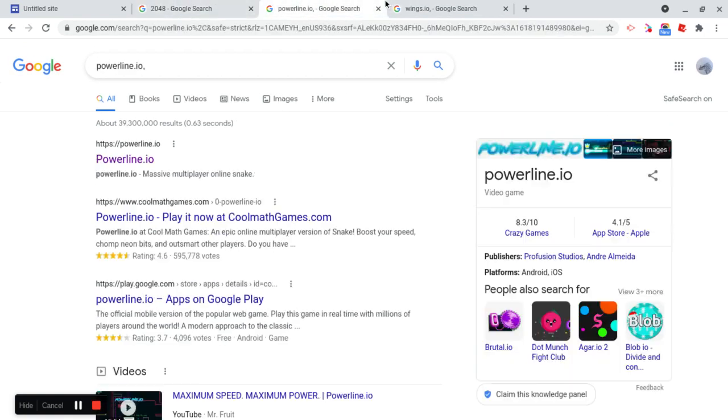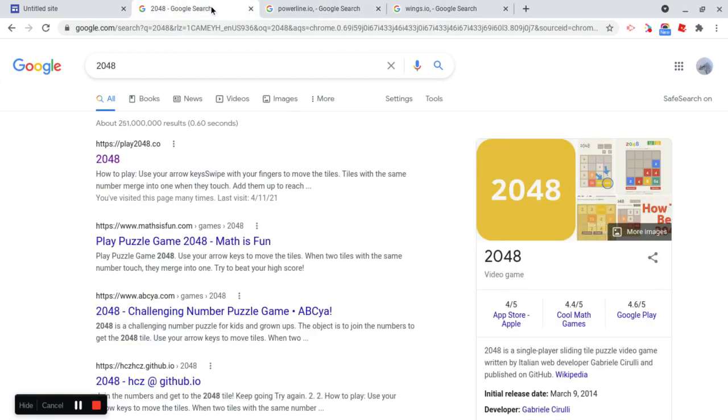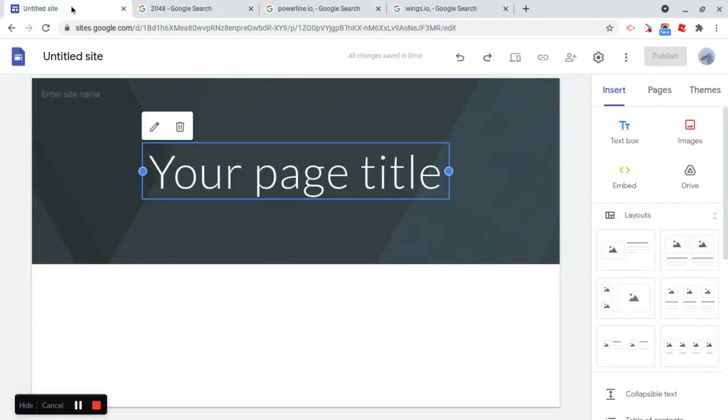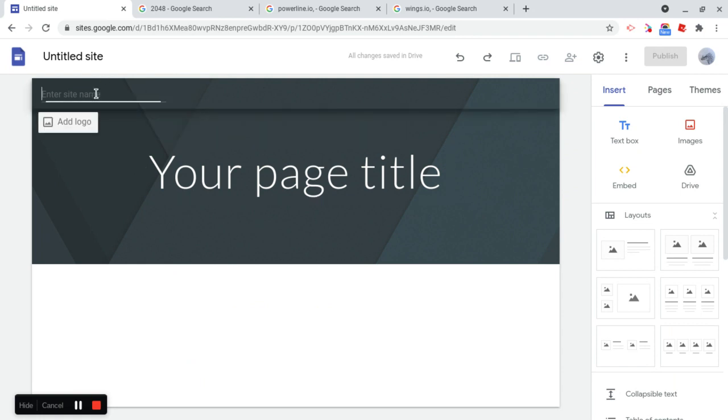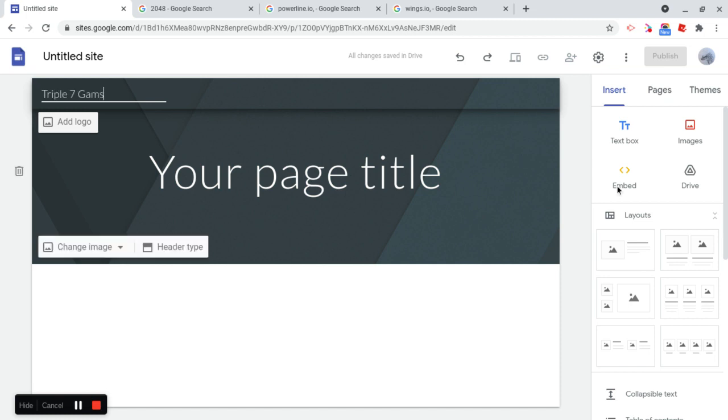So now that I have these three games, what I want to do is go and just customize my website first. So the website name that I want to have is triple seven games.